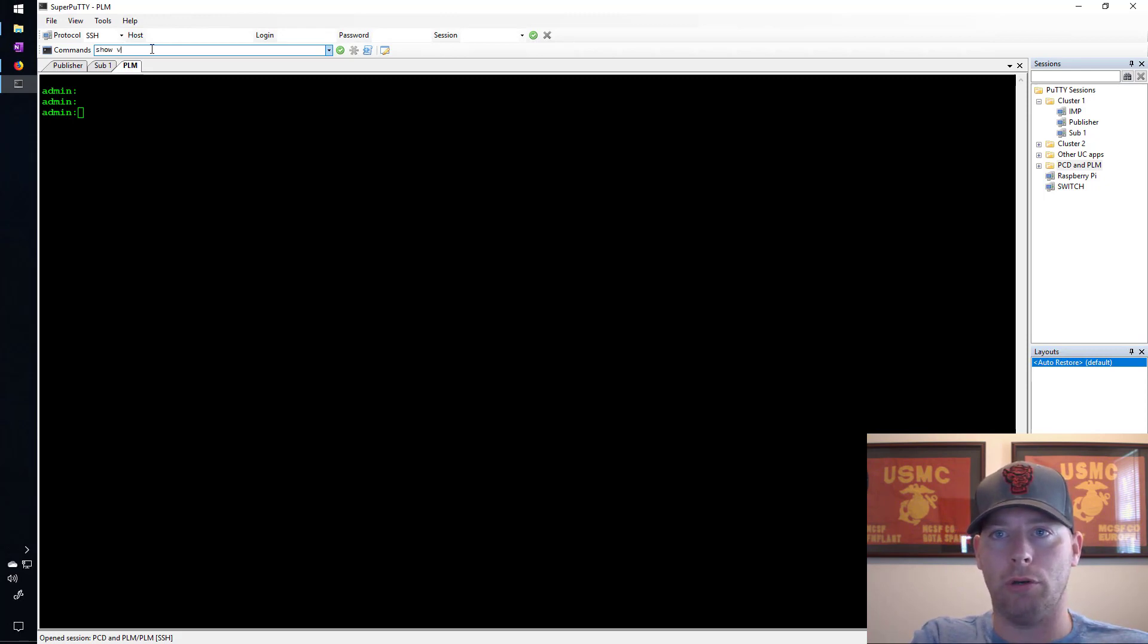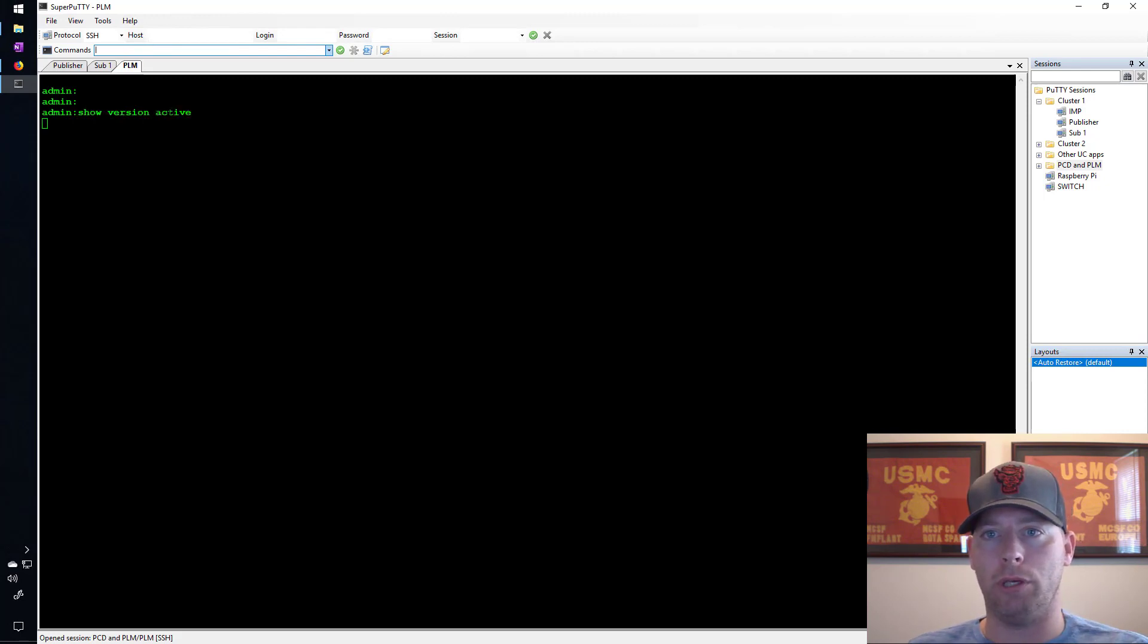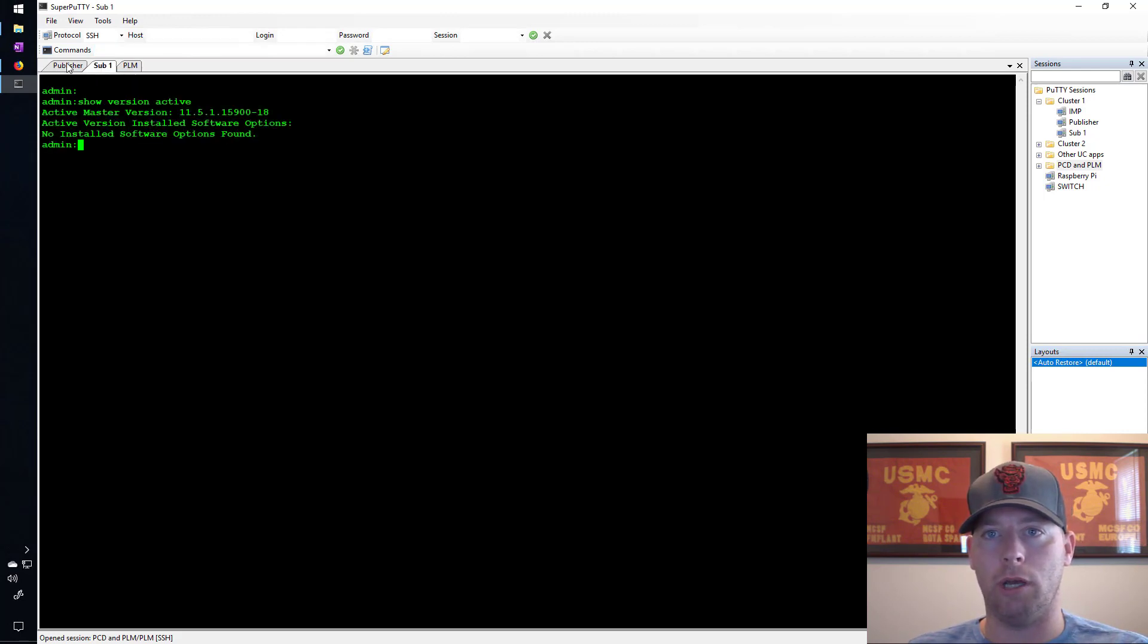But here what I want to show is that you can put in a command like 'show version active' and that command will go here as well as to the other sessions that are opened here in the tabs.